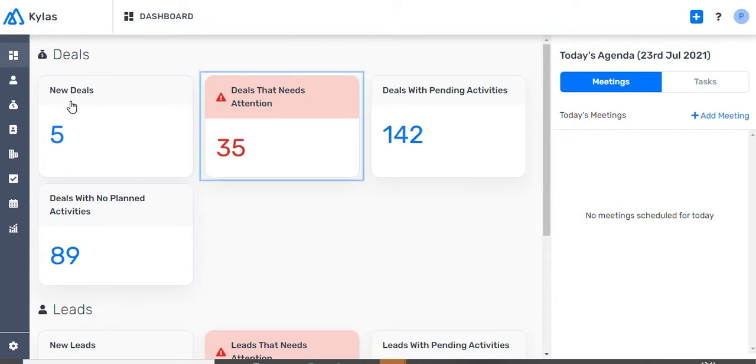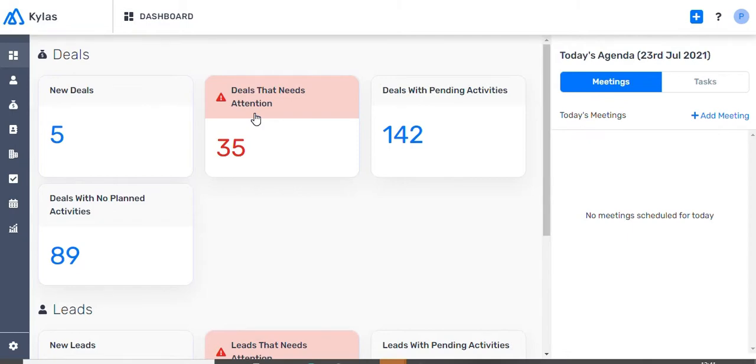2. Number of deals that need attention. These are deals on which no activity has been performed in the past 30 days.